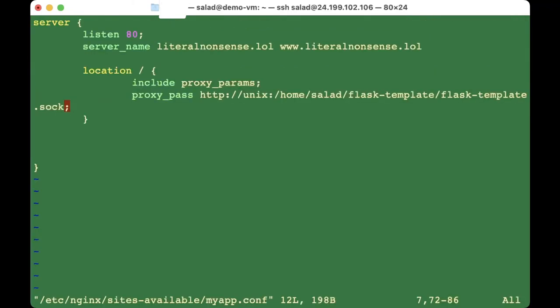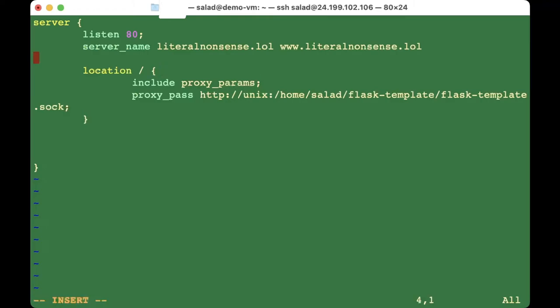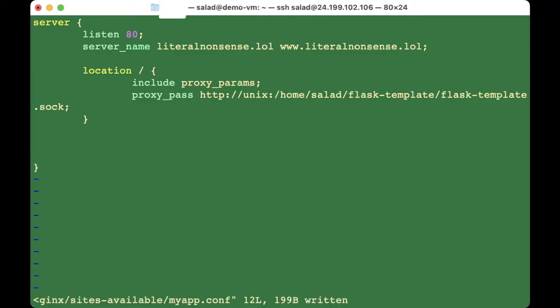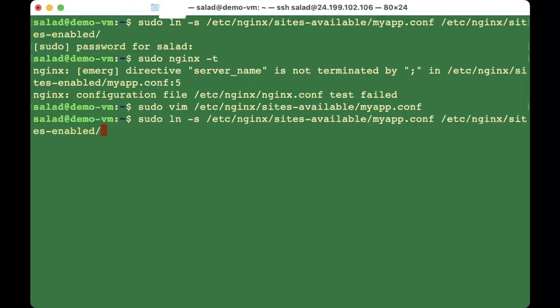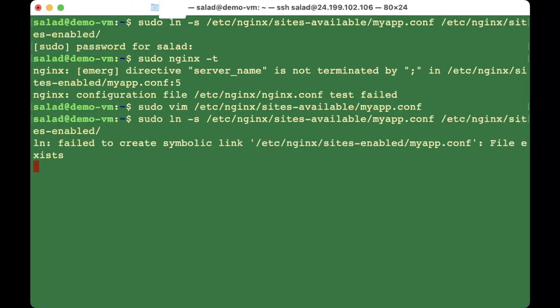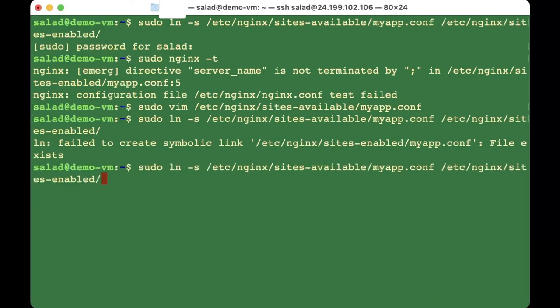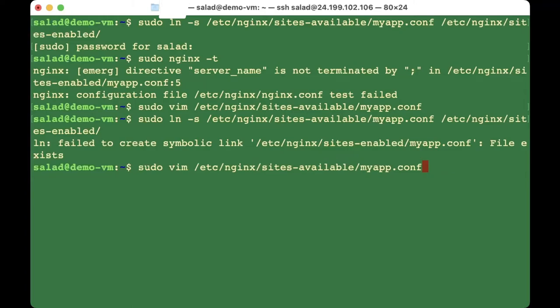I had an error — I had not put the semicolon, so I added it back in and saved the file. But when you redo the 'ln -s' command it will say it's already linked. You'll need to use 'sudo ln -sf' — adding the '-f' flag — to force it to update the symlink.